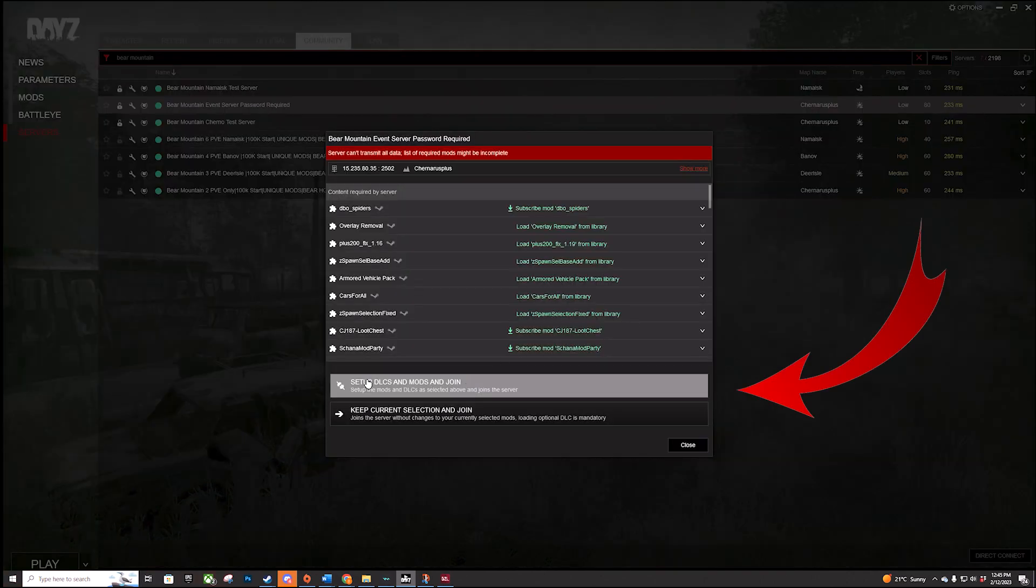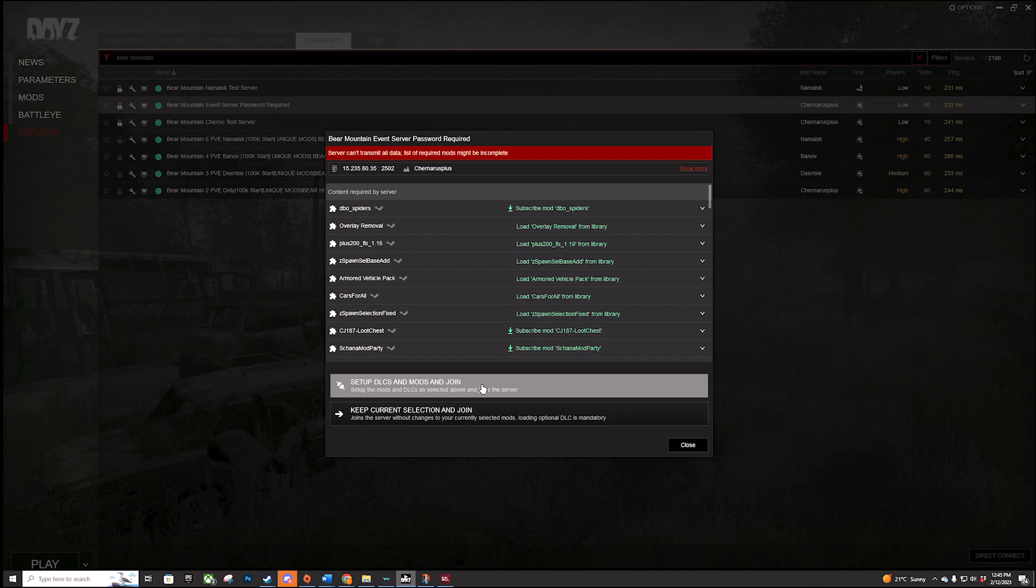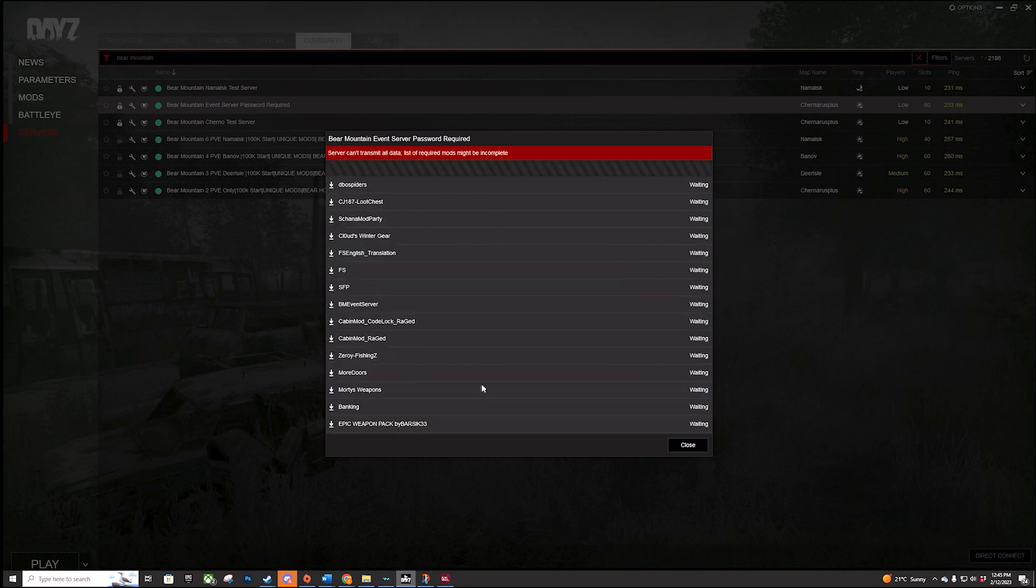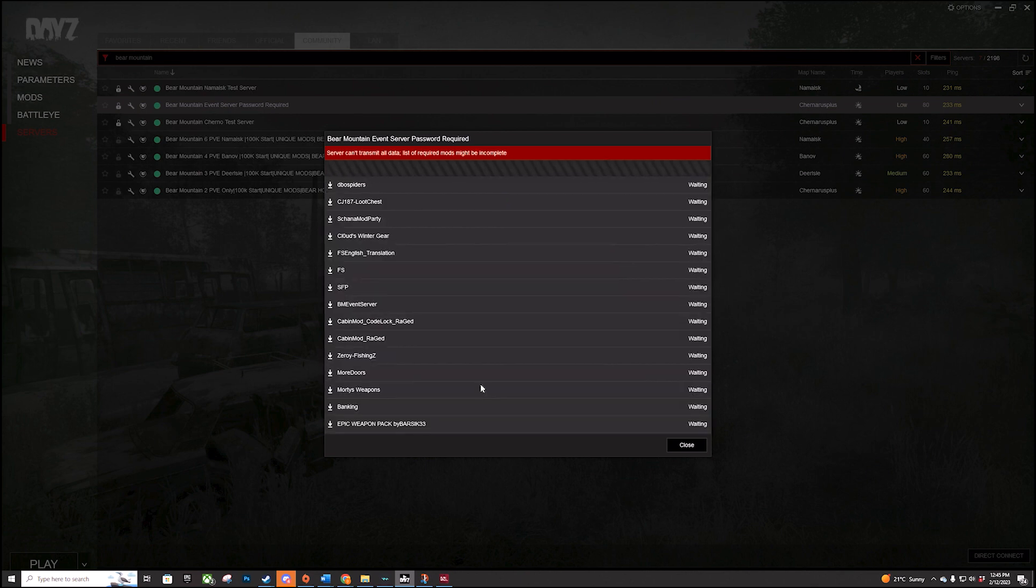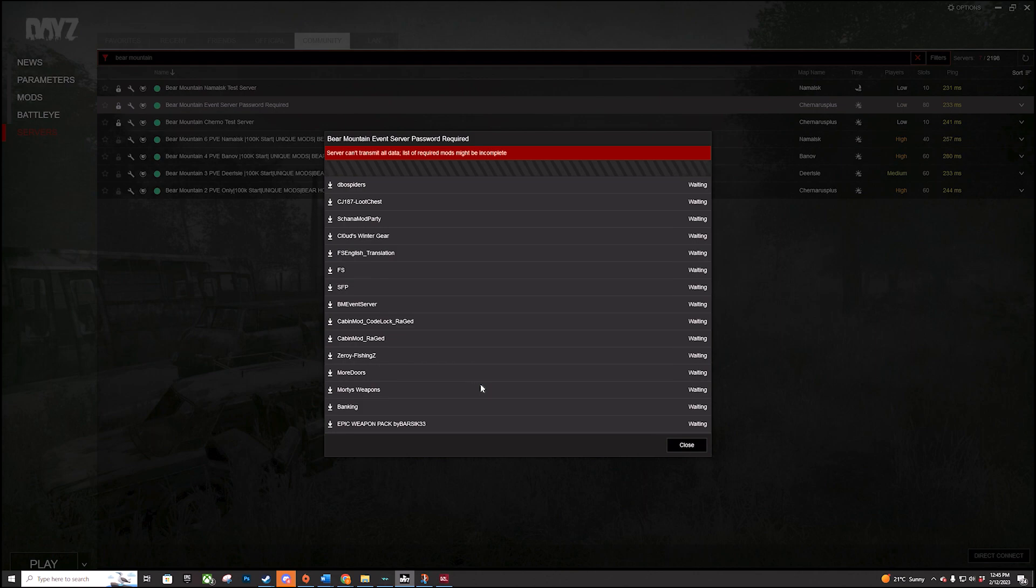Select the top link, set up DLCs and mods, and join. The DayZ launcher will download all the mods you need for the event server.